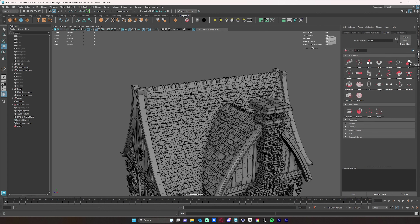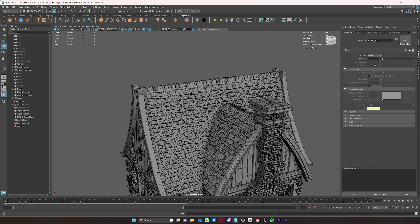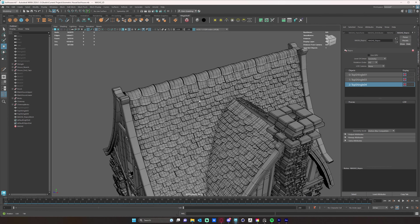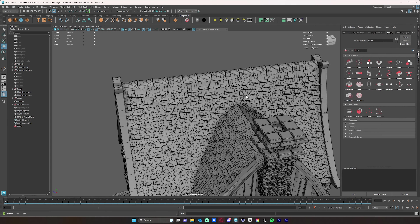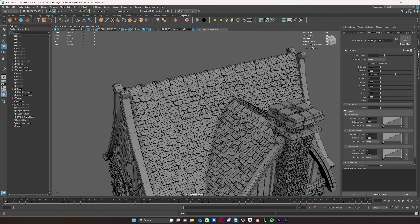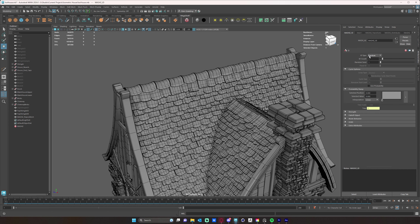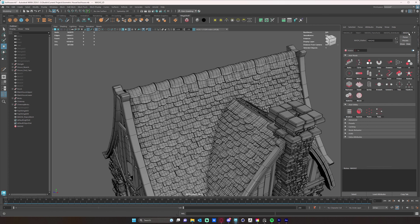Now we can add our ID node. We have three different shingle variations, so we'll set it to random. Then go to the Repro node and add in the other shingles so they get randomized. Make sure the distribution stays linear but the ID is set to random. Then add a Random node to vary their size, scale, and such.